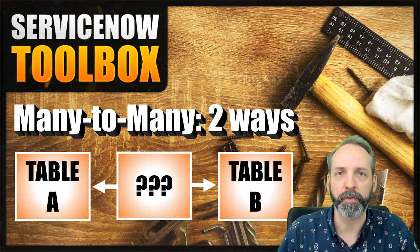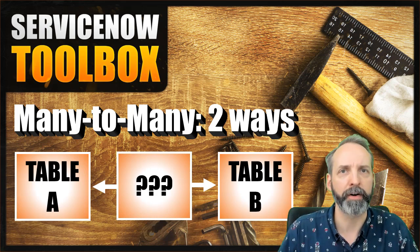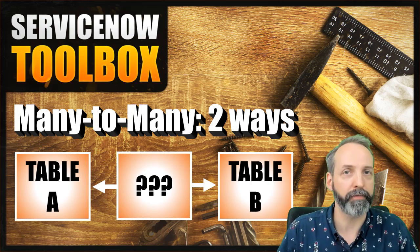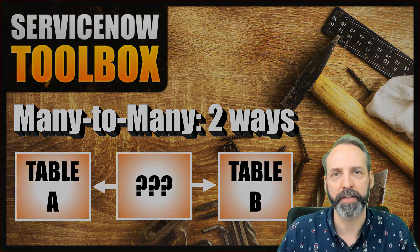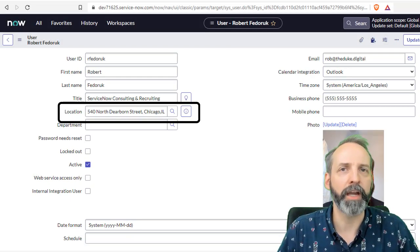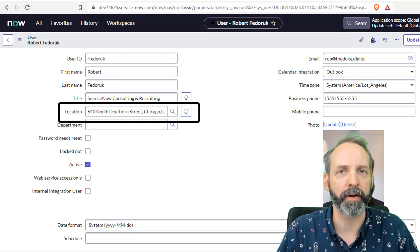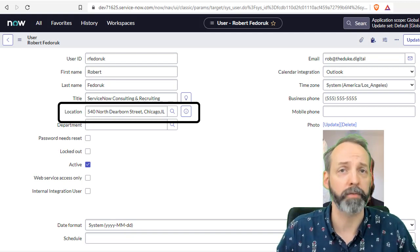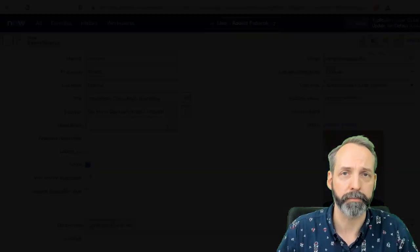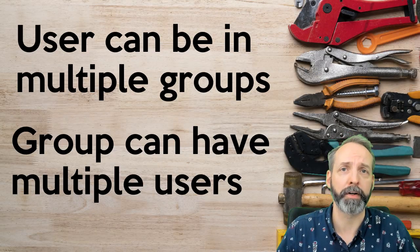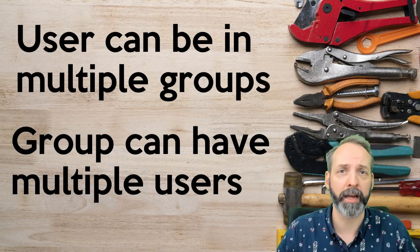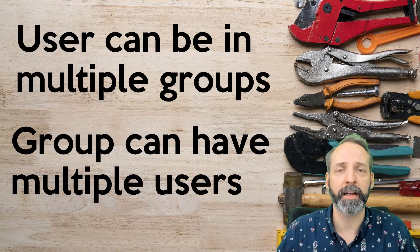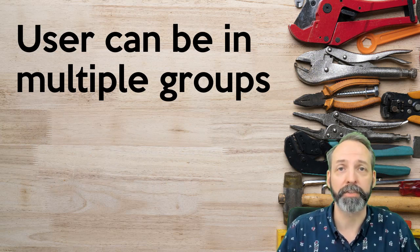You may already be familiar with the concept of reference field, wherein one table references another table. Like, which location is this user a part of, where the user has one reference to the location. But there are many other cases where you have table A and table B, and they can have many relationships on either side.